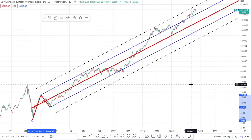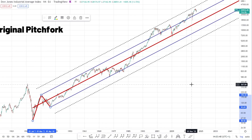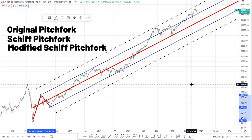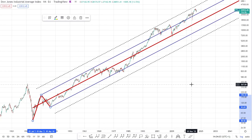In this video I want to run through the different types of pitchforks. There are three types: the original pitchfork, the shift pitchfork, and the modified shift pitchfork. They each have different uses, so I want to show you how to choose which pitchfork to use and the key differences between them, which will give you a better understanding of how these pitchforks are generated and what they're telling us.